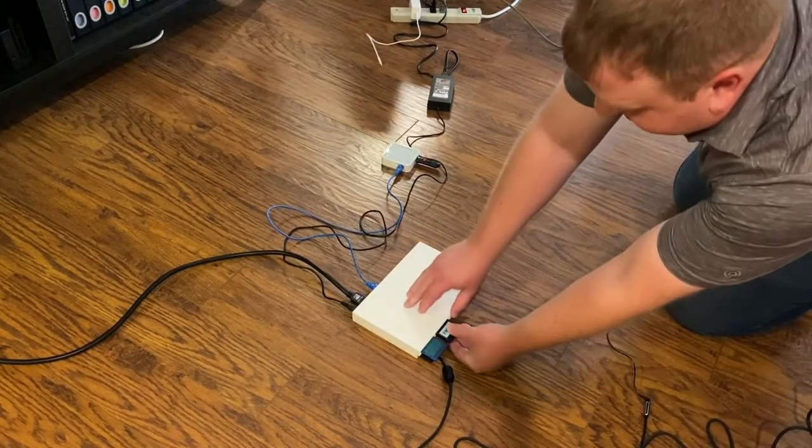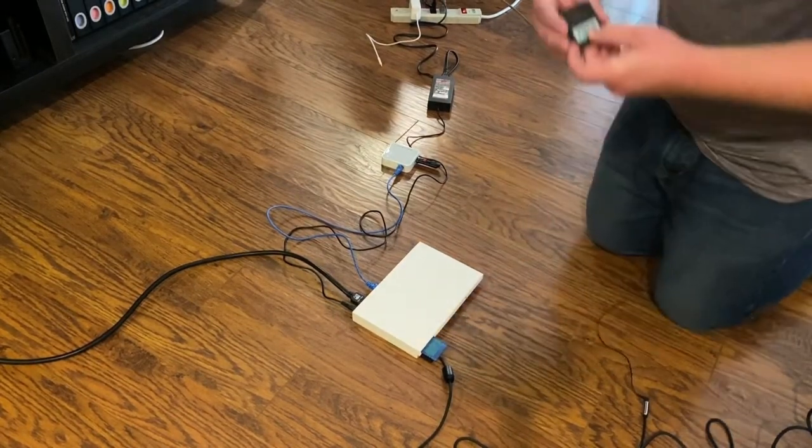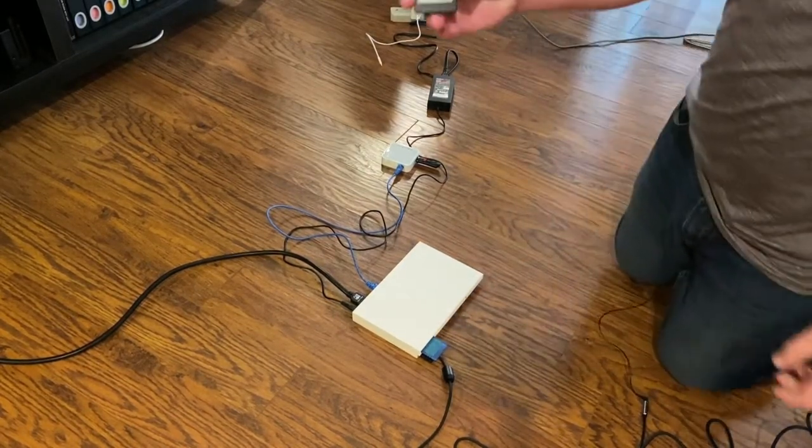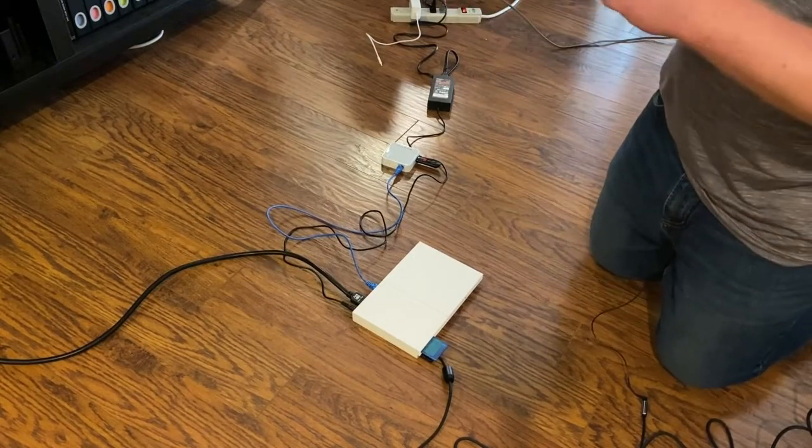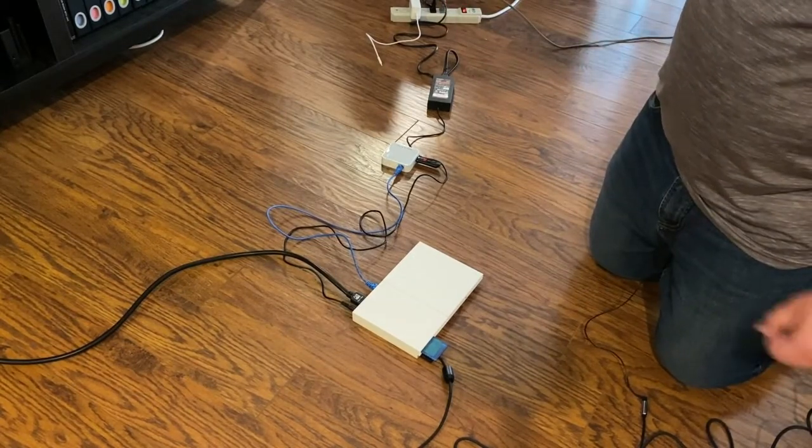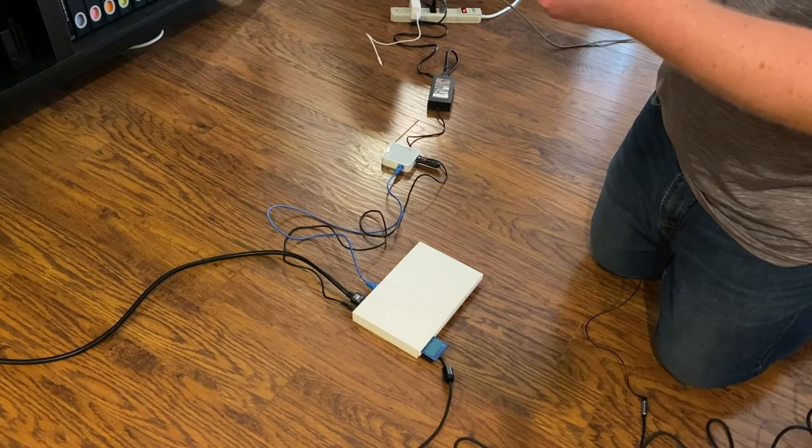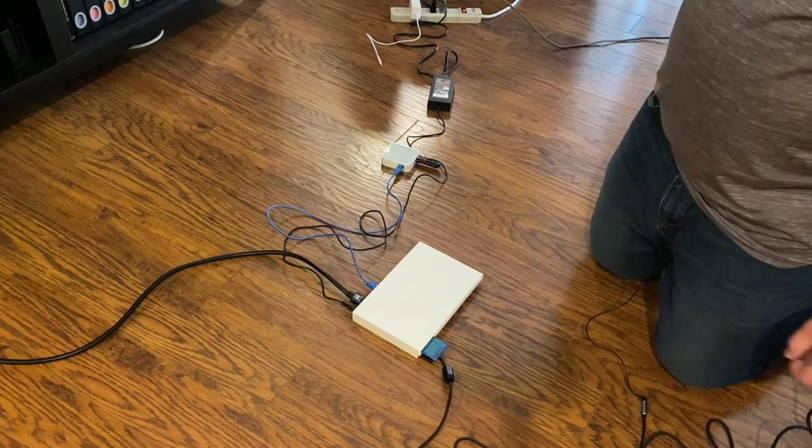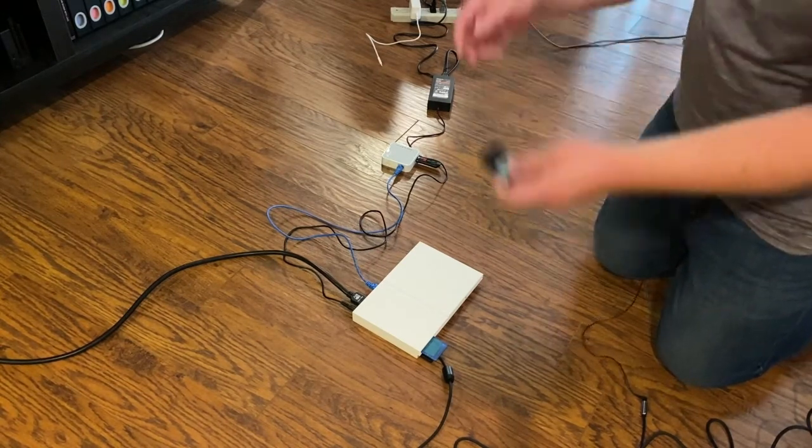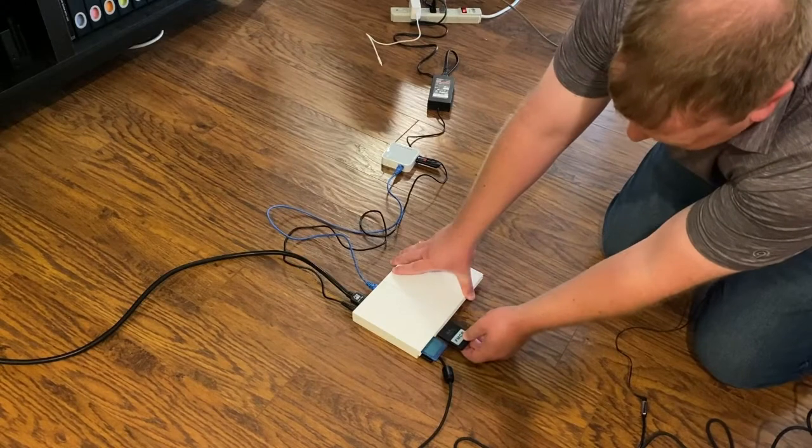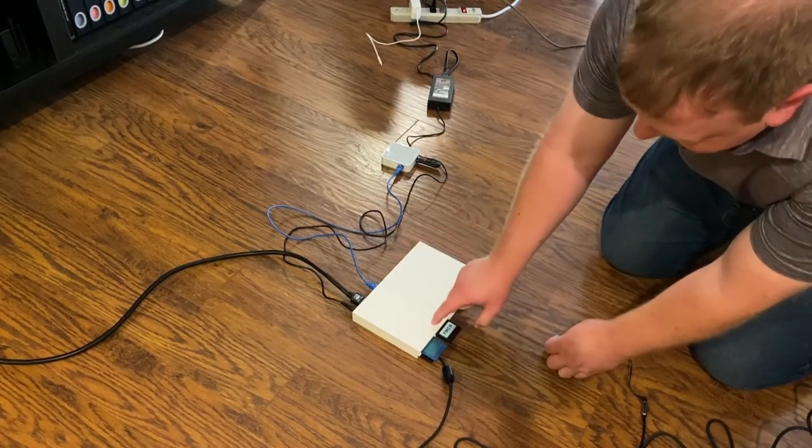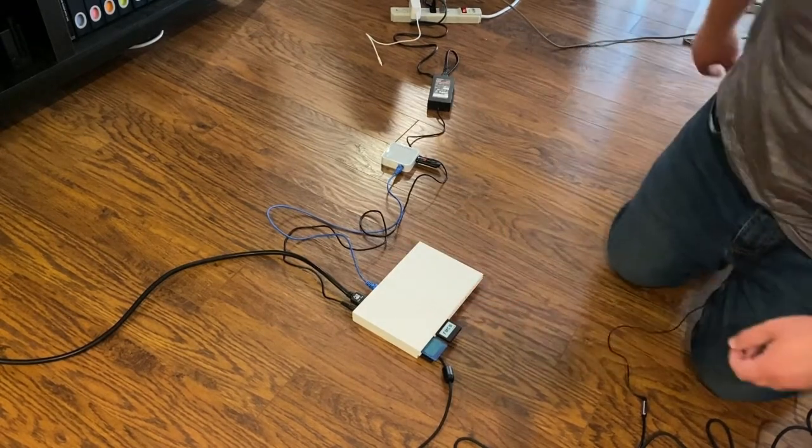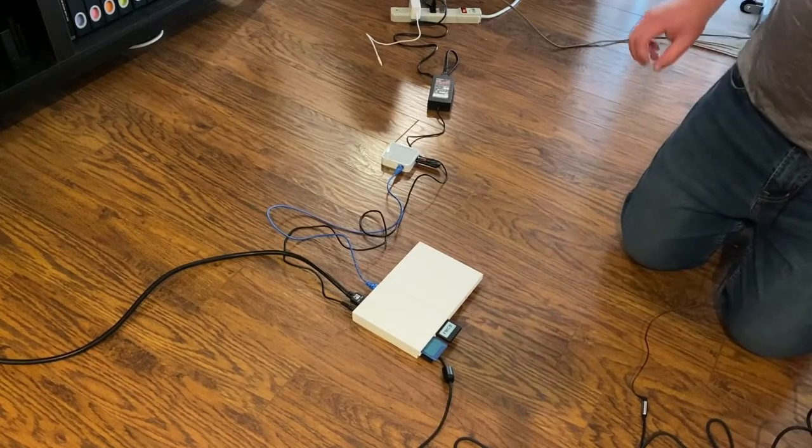The first thing to do is go on eBay and buy what's called a Free MCBoot memory card and try to get whatever the newest version is.